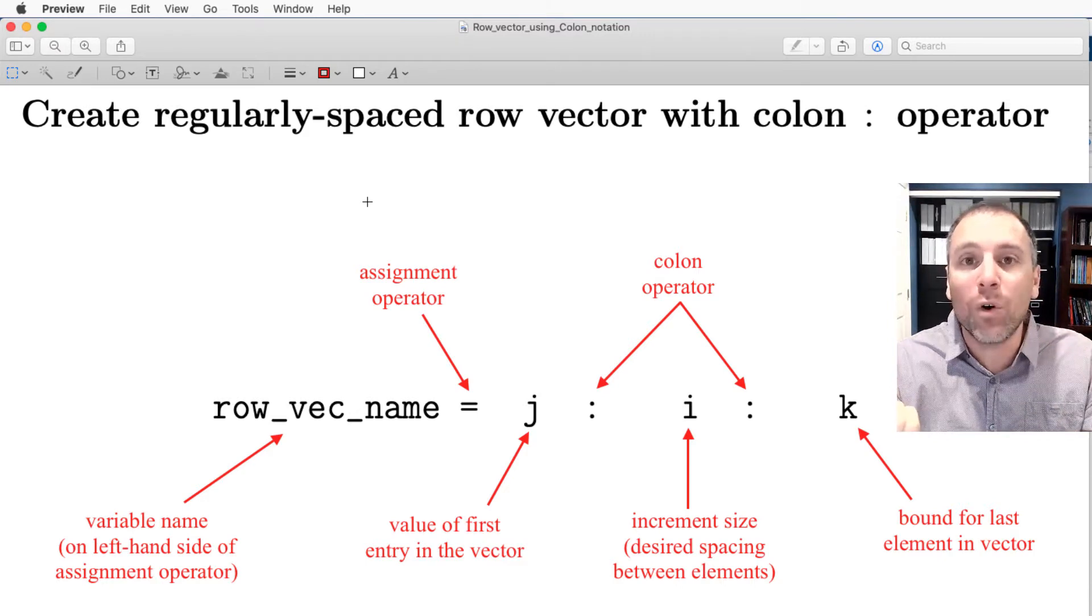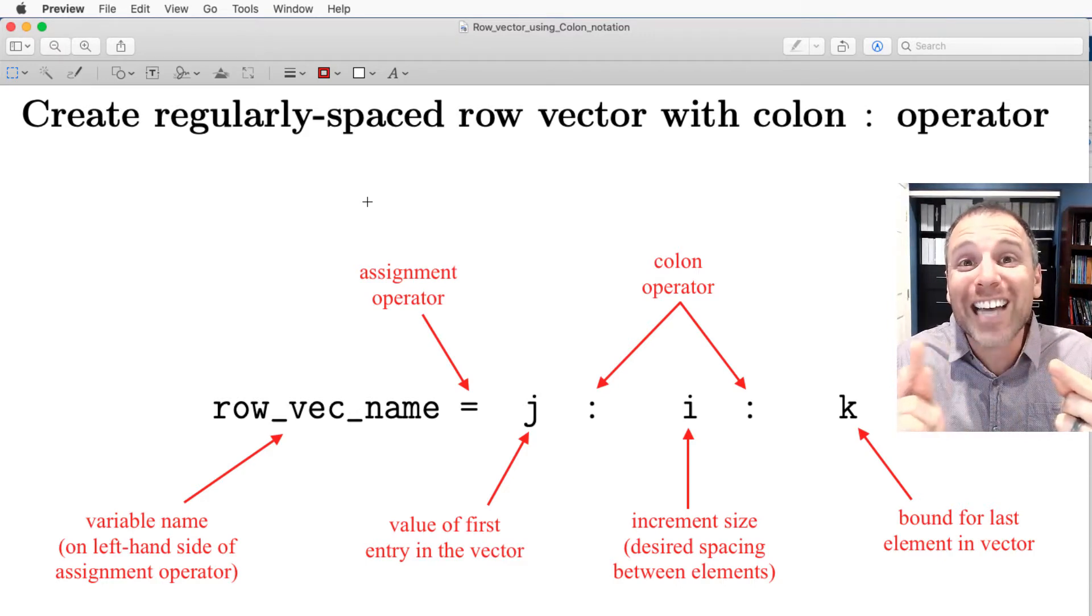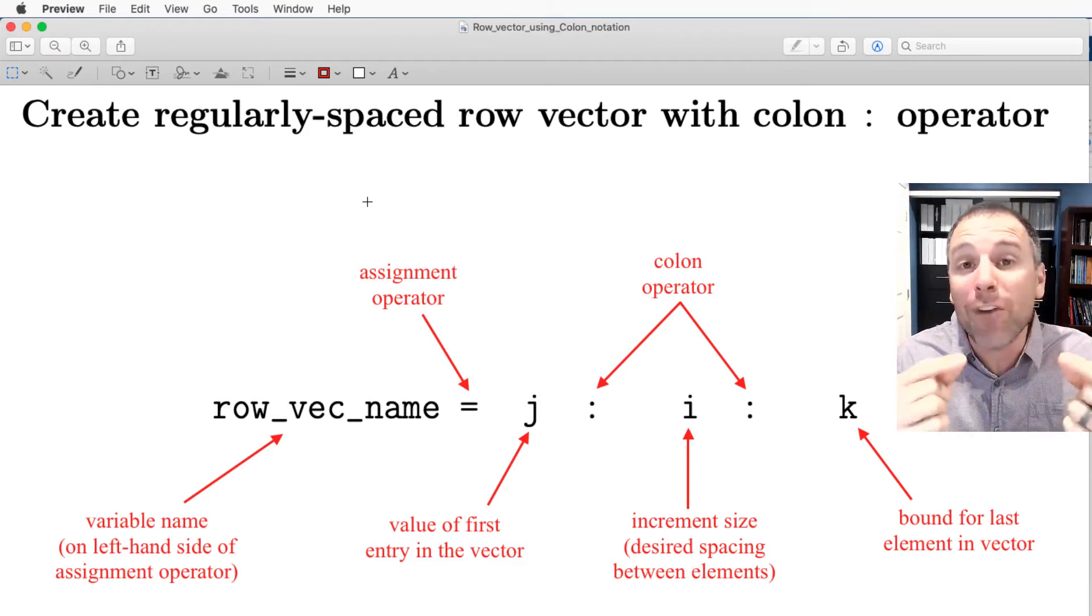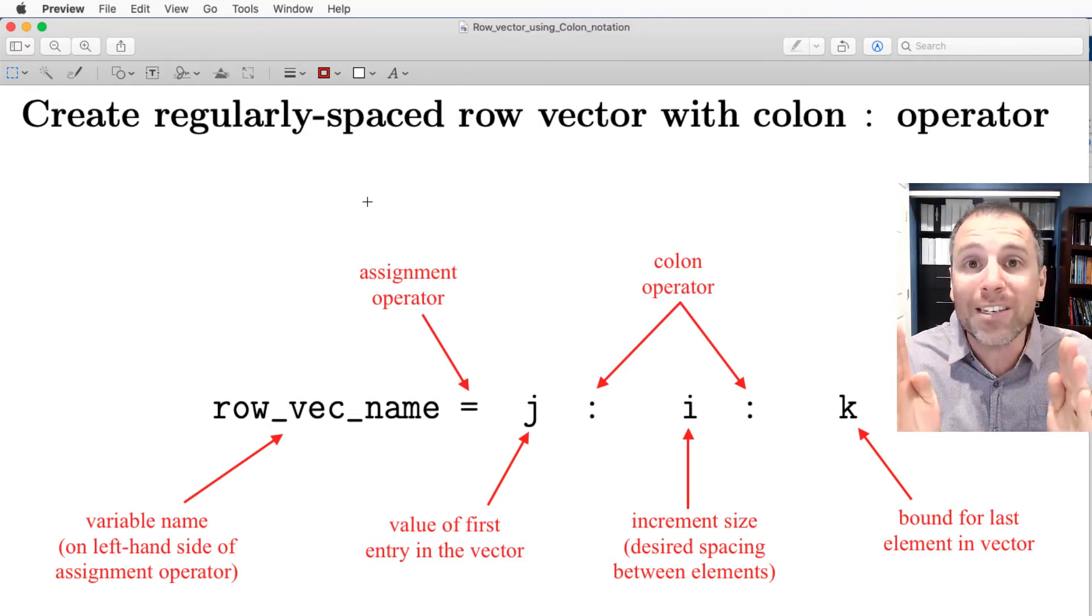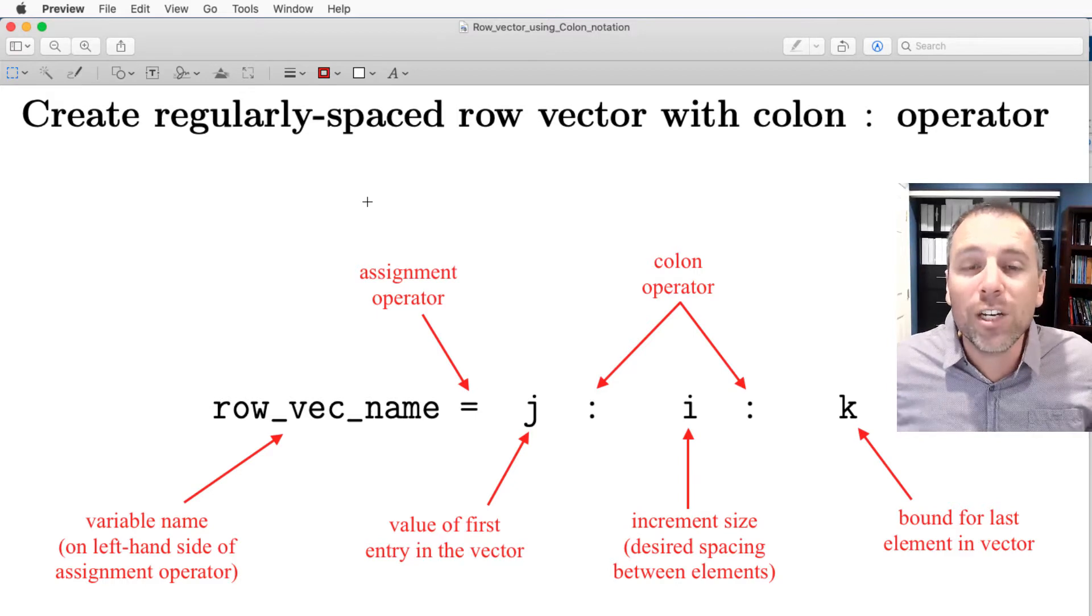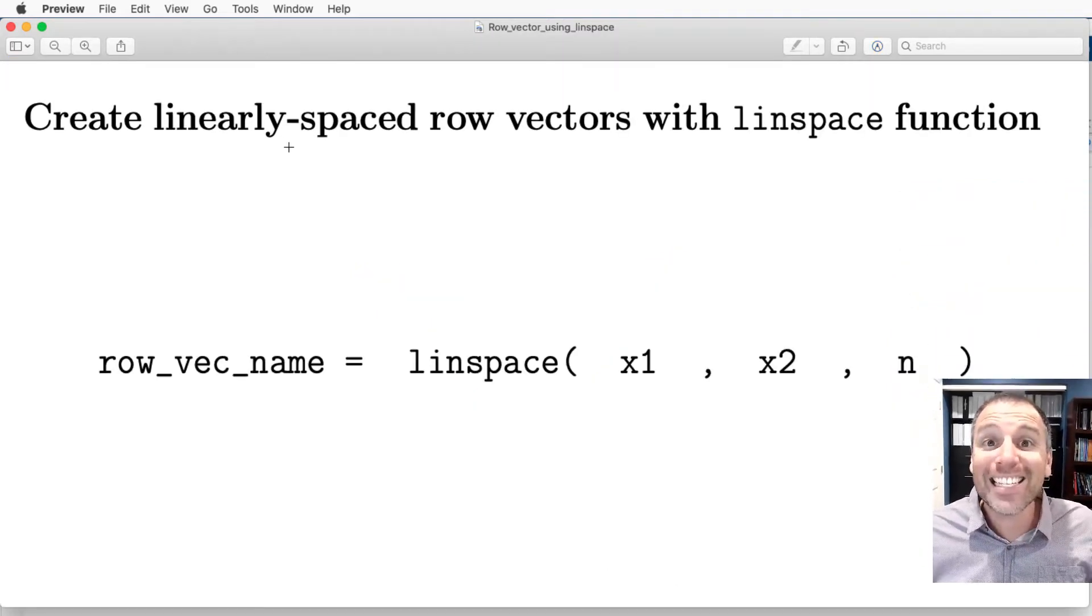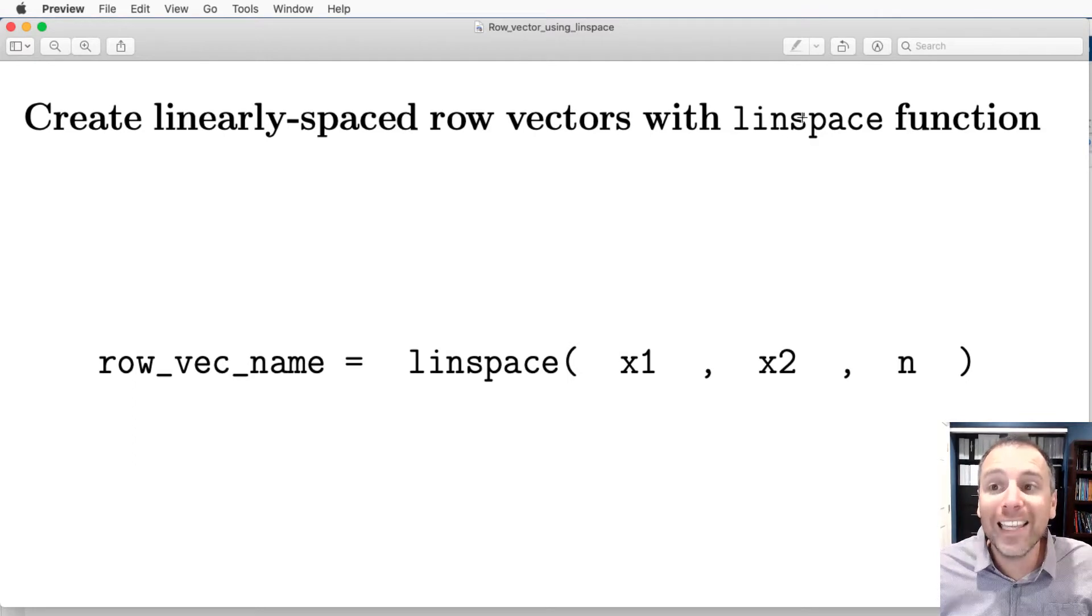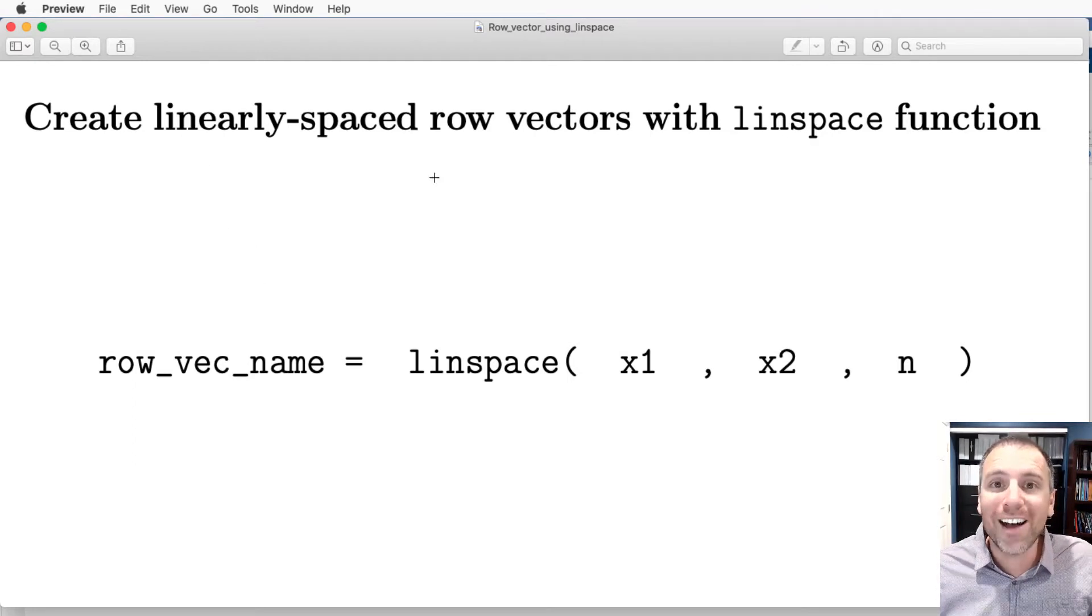When we do a uniform discretization of an interval, we take the end of that interval, the start of the interval, and then we cut the interval into linearly spaced sections. If I only know the start and the end of that interval, I don't necessarily know the size of each interval length. The colon notation would not be most appropriate. Instead, MATLAB provides us with a function called linspace to create linearly spaced row vectors.